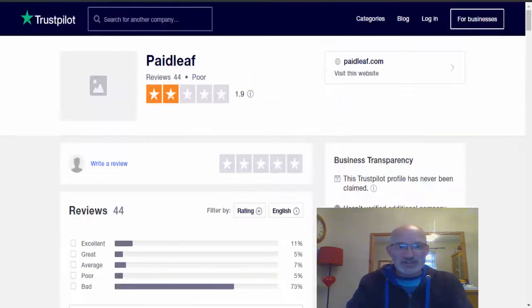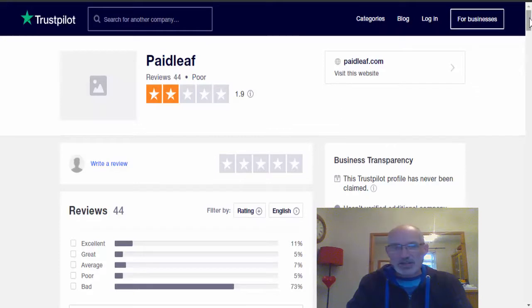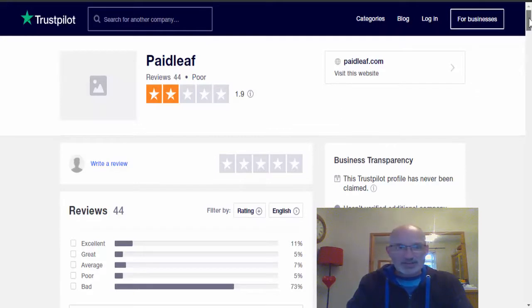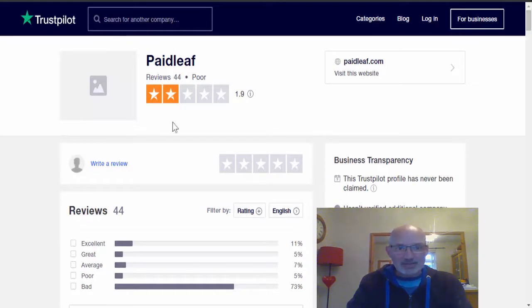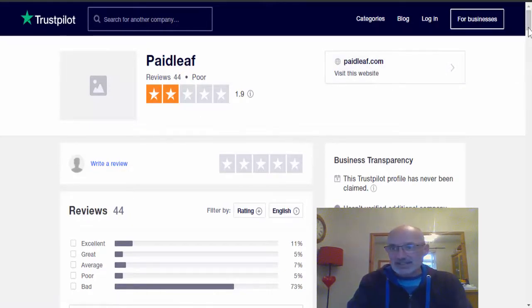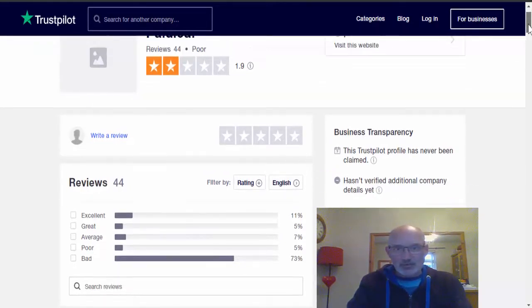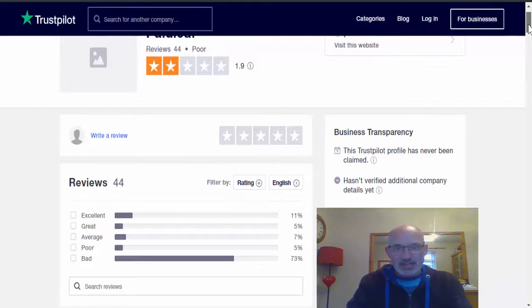And as you can see, I've put in PaidLeaf.com and this is what comes up. It's had 44 reviews, and as you can see the star rating is 1.9.